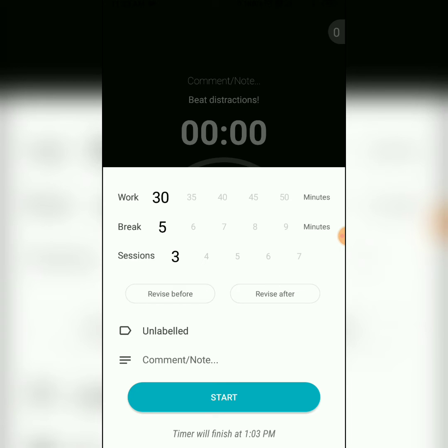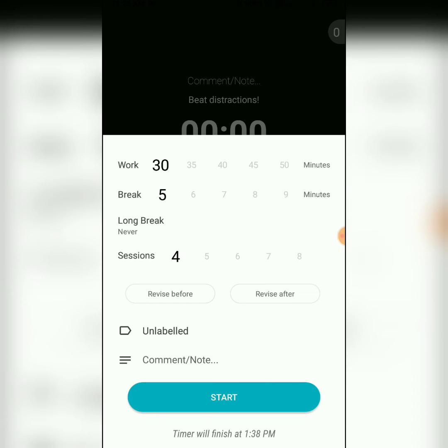If you plan to work for 4 or more sessions, you also get an option to set a long break after every N number of sessions.